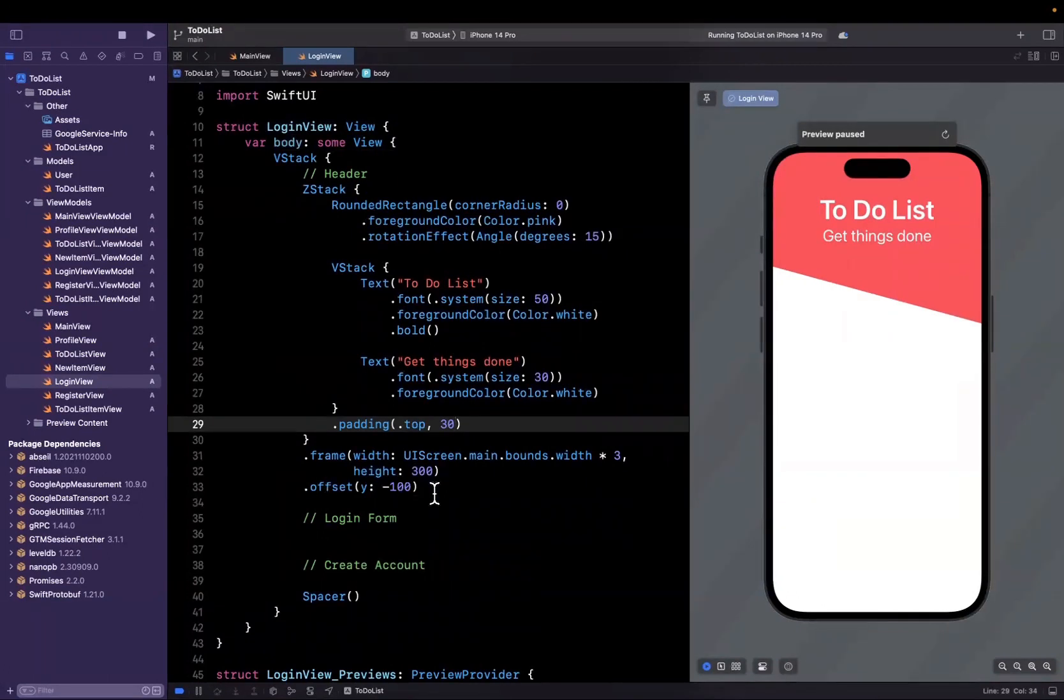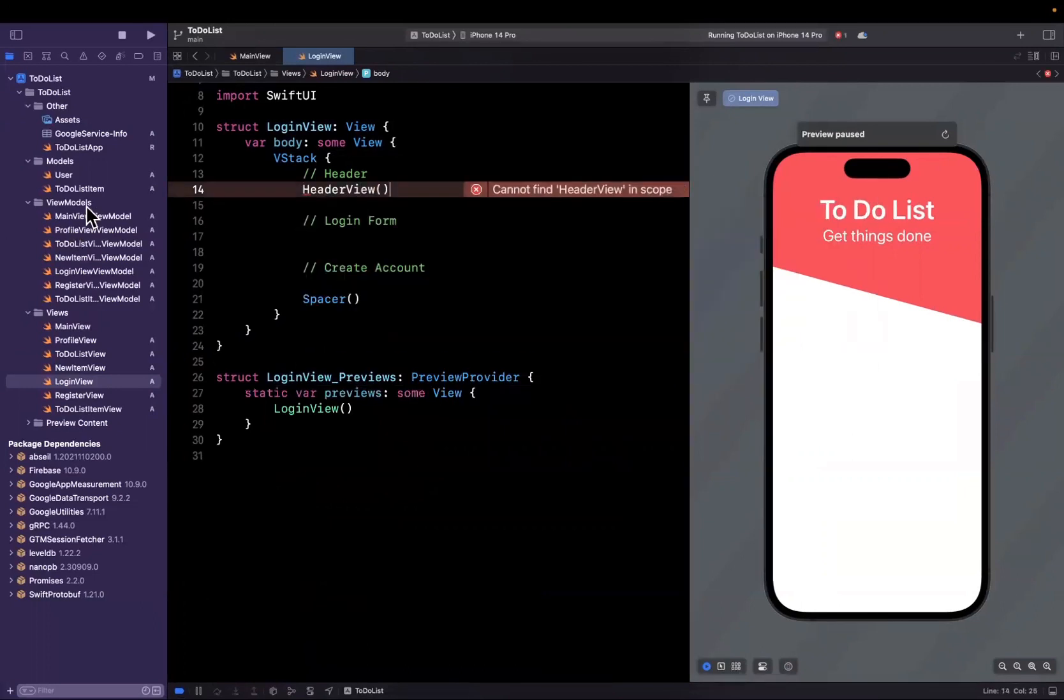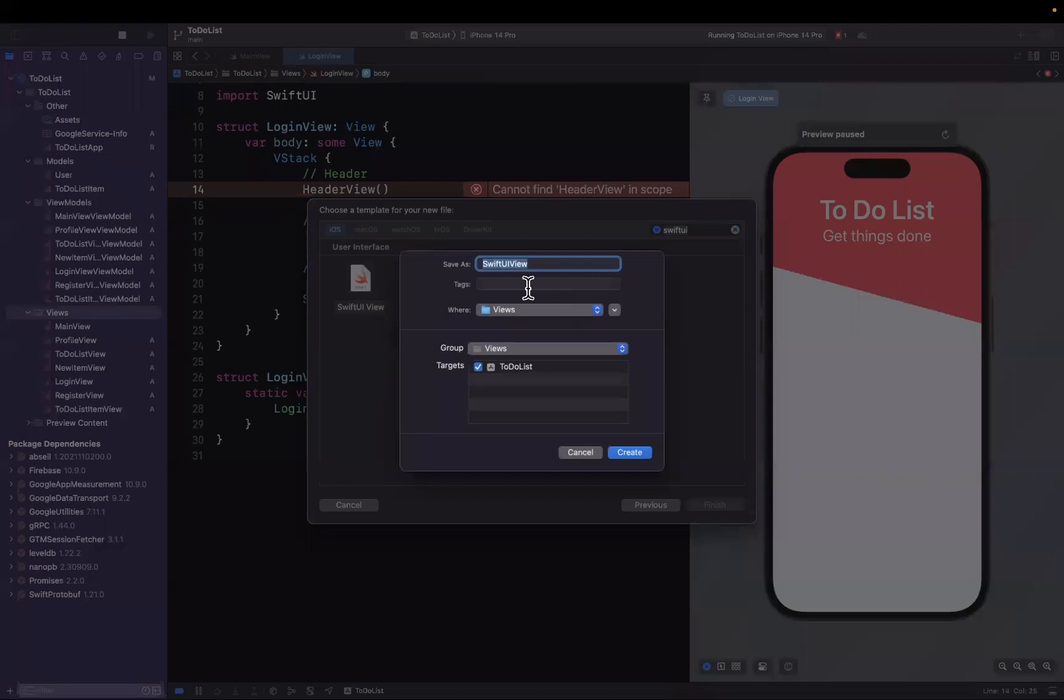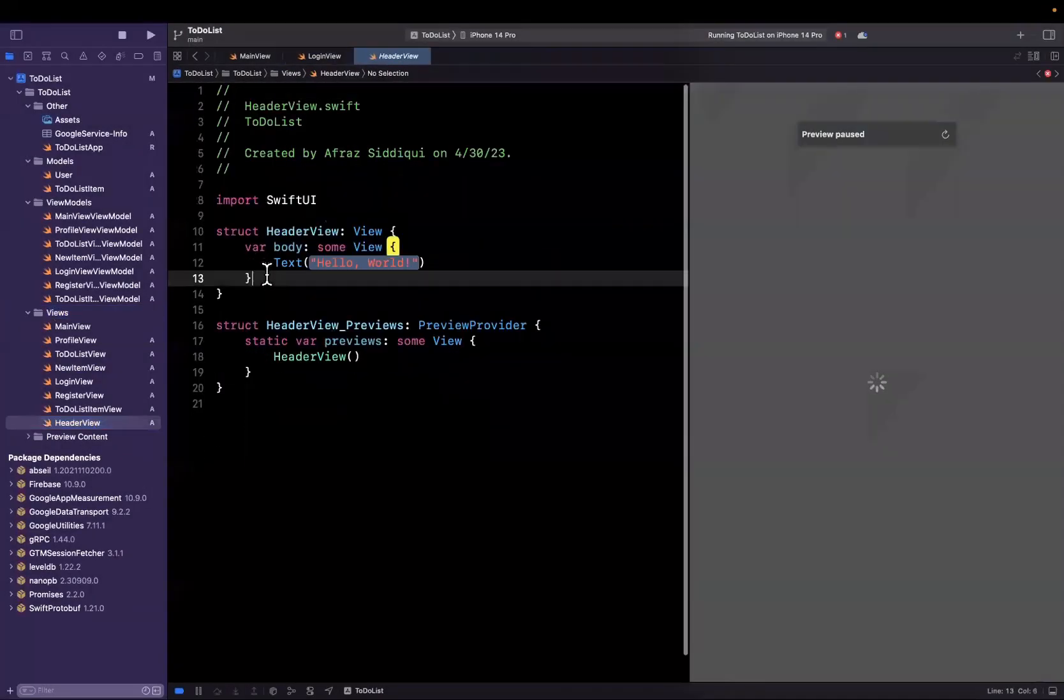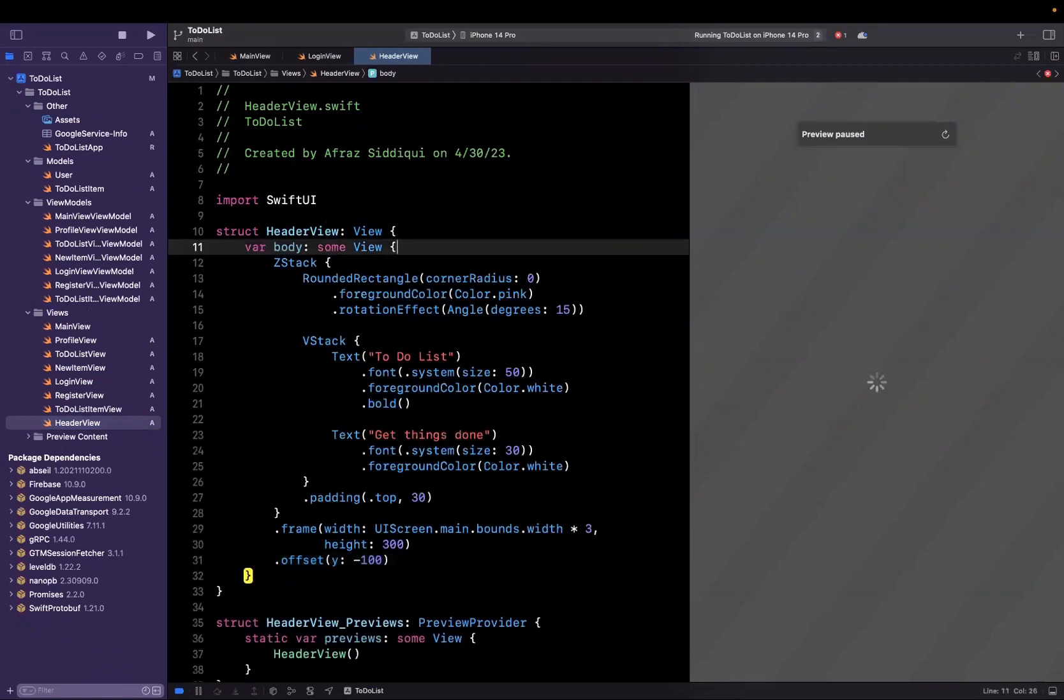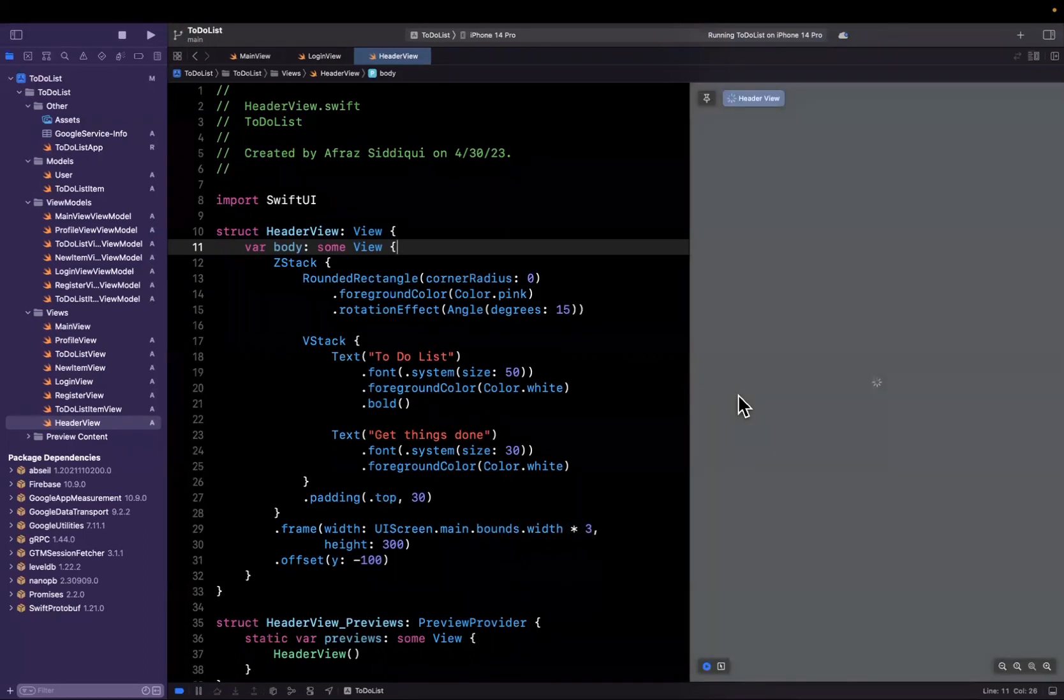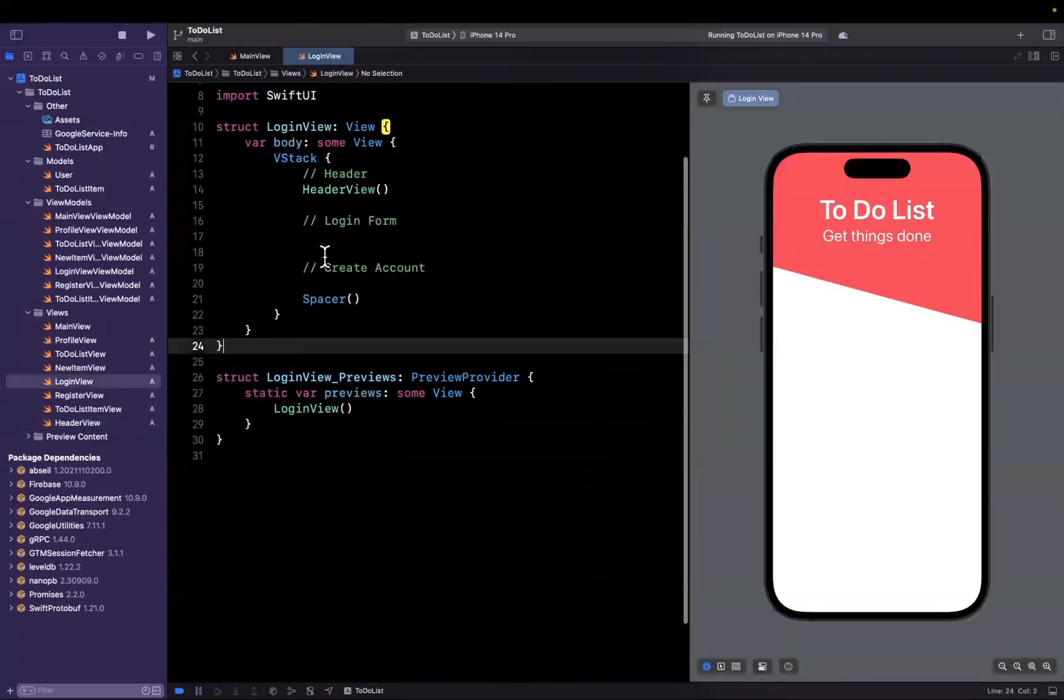One thing we'll do often throughout the series is start abstracting stuff when it becomes involved. Our header is a little involved, so let me grab this whole thing and abstract it into a header view. We don't have this yet, so let's create a new Swift UI file and call it header view. Inside, paste that Z stack and all that jazz we created. If you hit command B and command option P, you should see the header view. Back in our login view, this is a lot cleaner now.